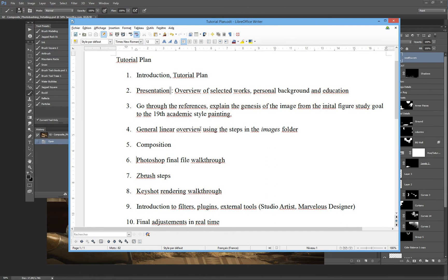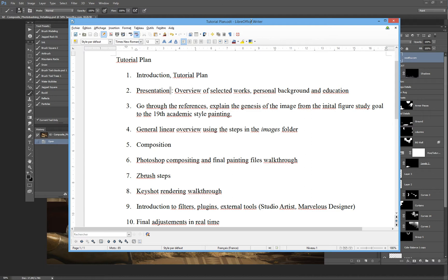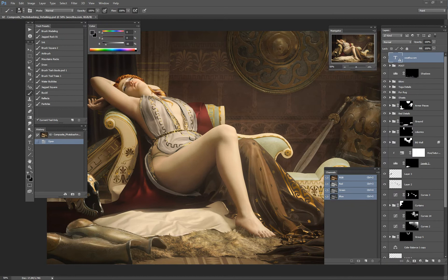Chapter 6 - Photoshop compositing and final painting files walkthrough. Because I split this into two different files, and usually I wouldn't keep as many layers as I did here - this is kind of a lot of layers - but I really wanted you to have access to all the different tiny steps of the process.